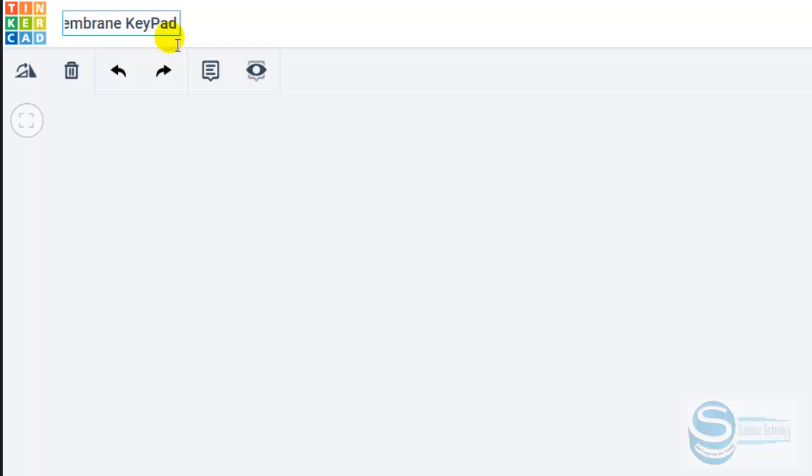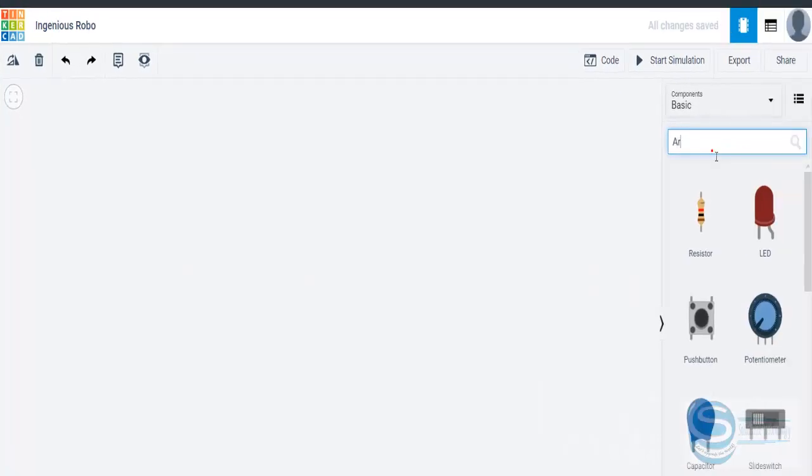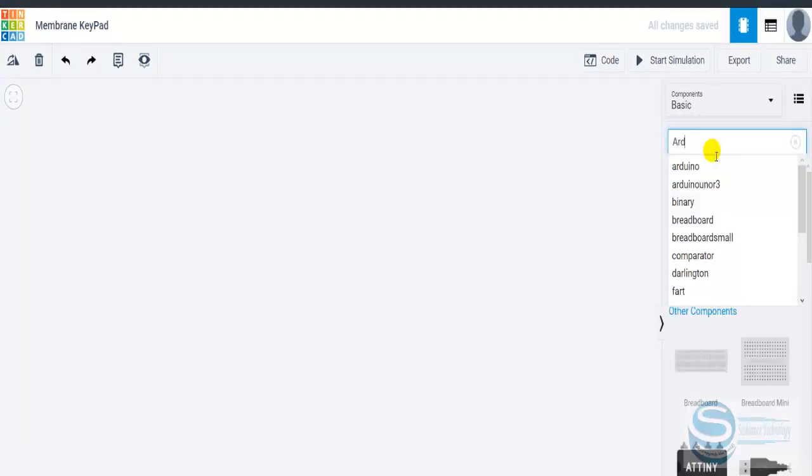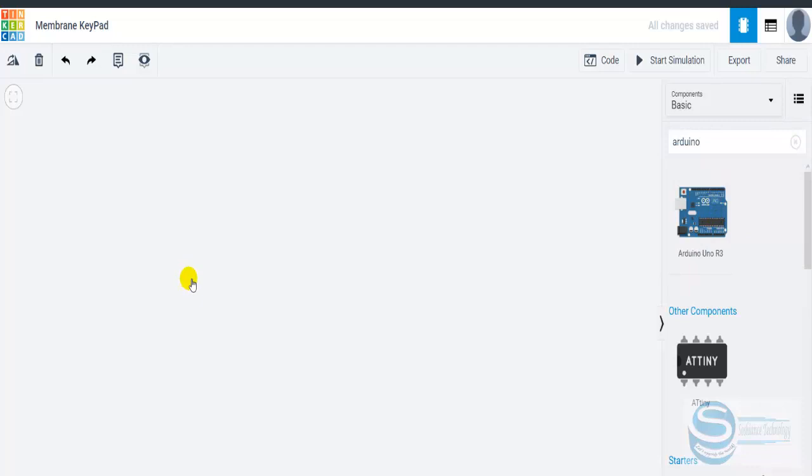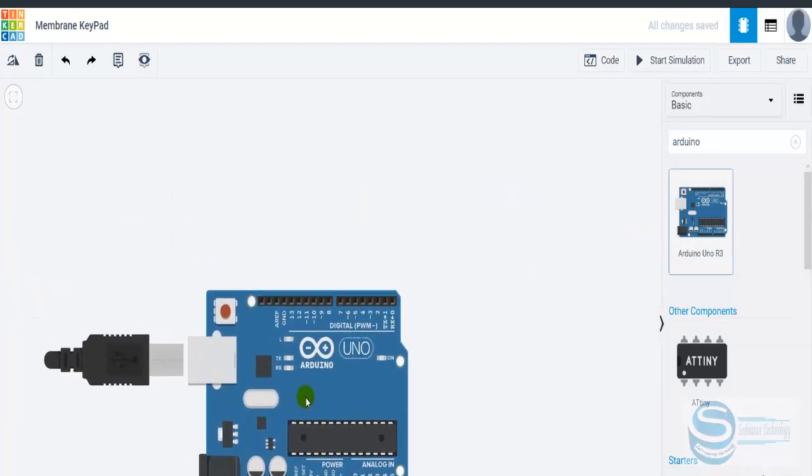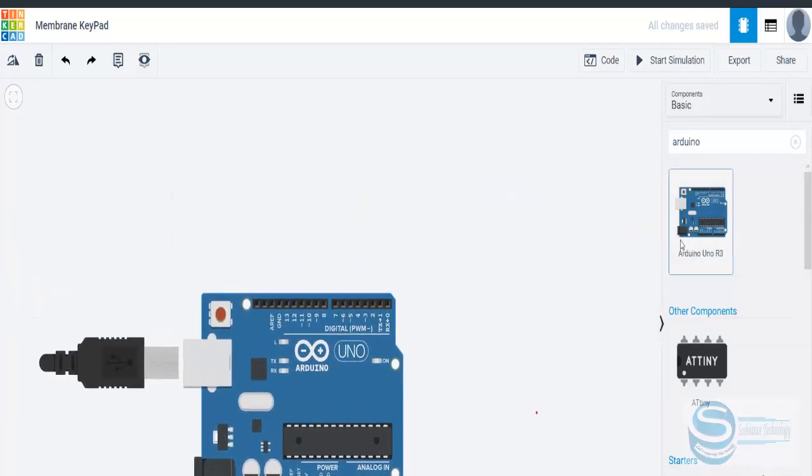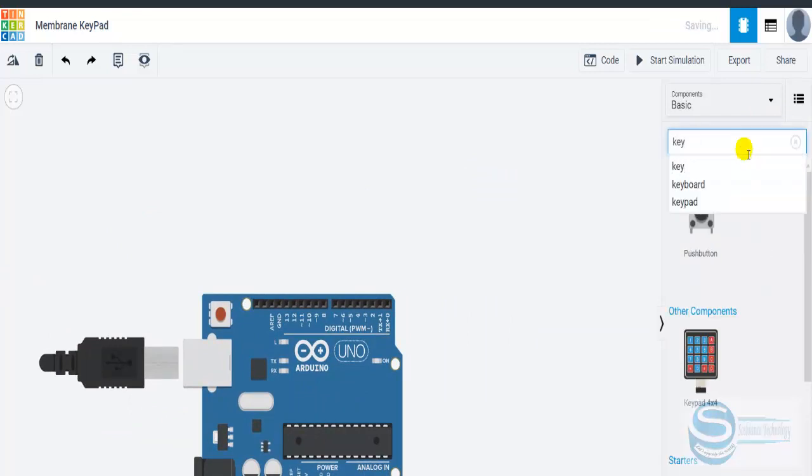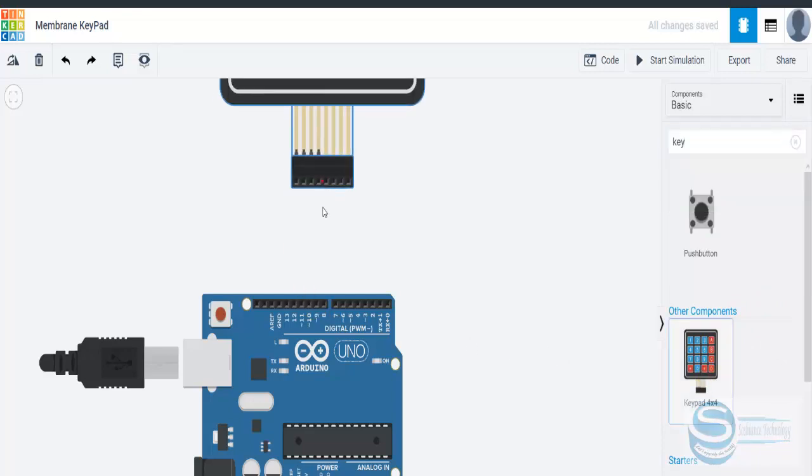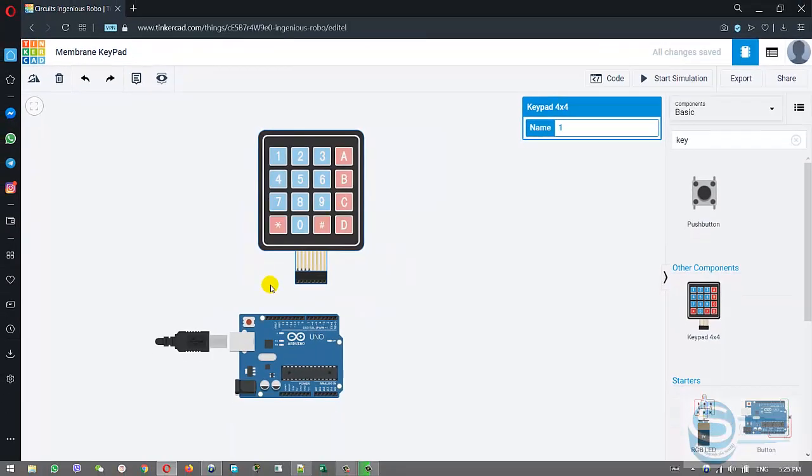The components you need: first, an Arduino Uno. This is the board, a blank board. Then you can add the keypad. This one. We can use this here. Okay, so we have added our components.